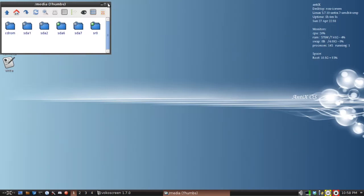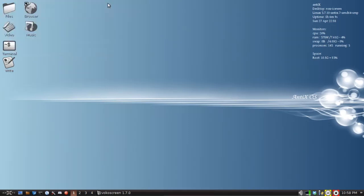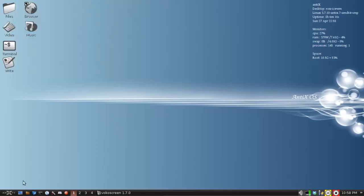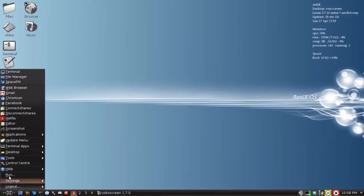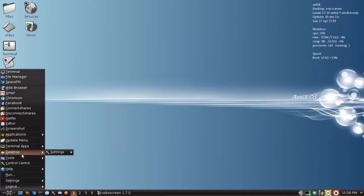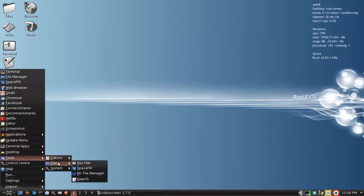So you have a couple of options. The first option is you can use SpaceFM, which unless you've customized your menu, if you're using the Rocks Desktop, is in Tools, Filers, SpaceFM.